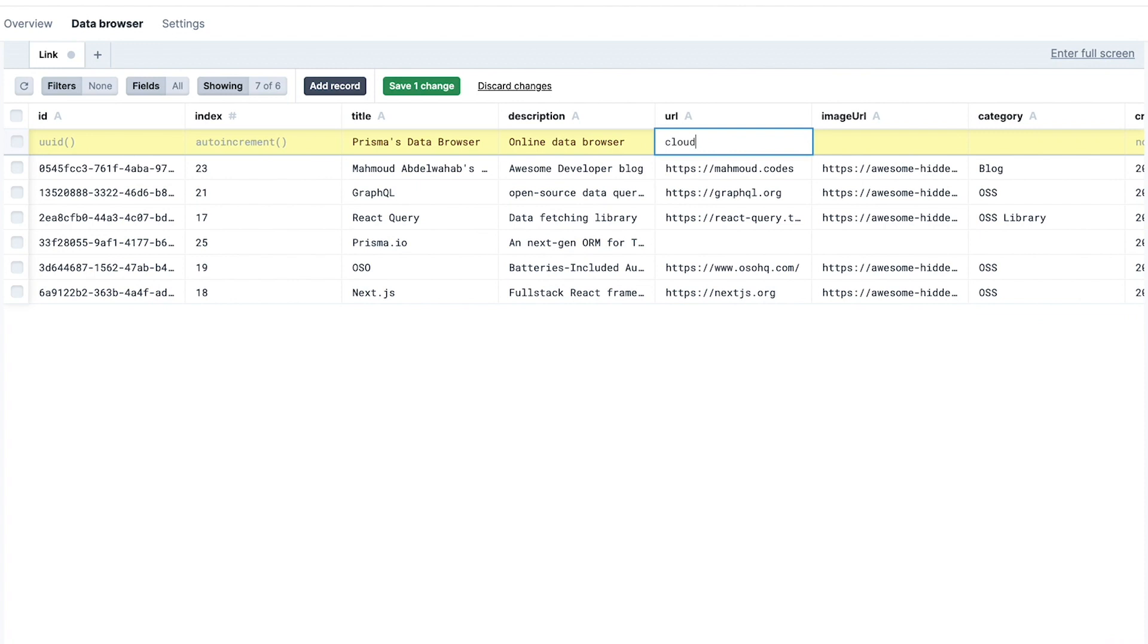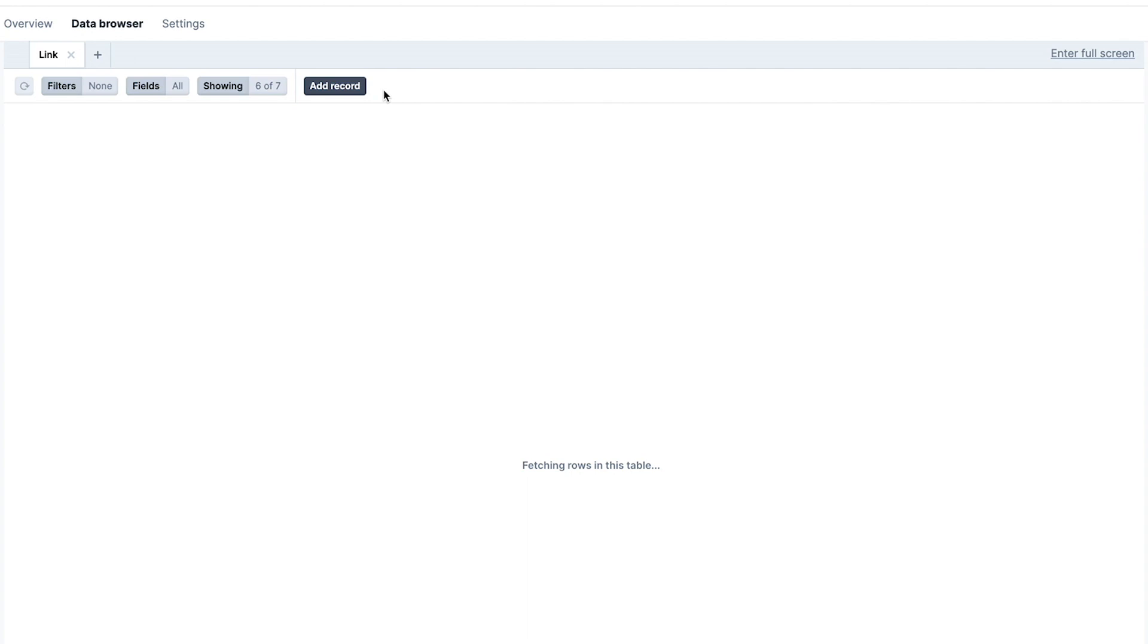Finally, in the data browser tab, I'm able to create, update, or delete the data inside my database, which is powerful.